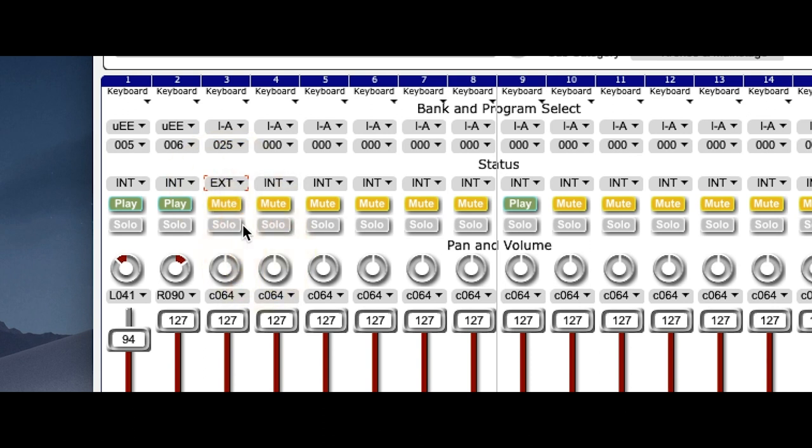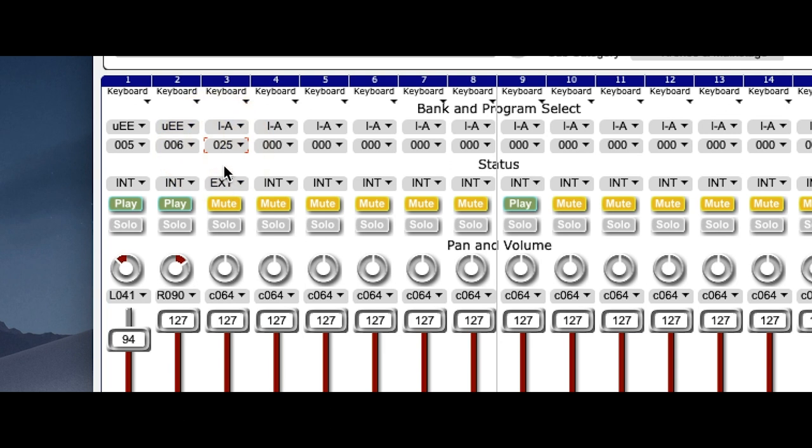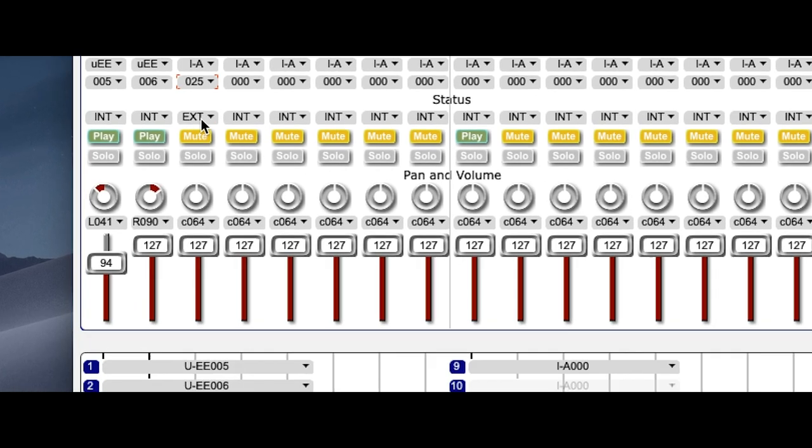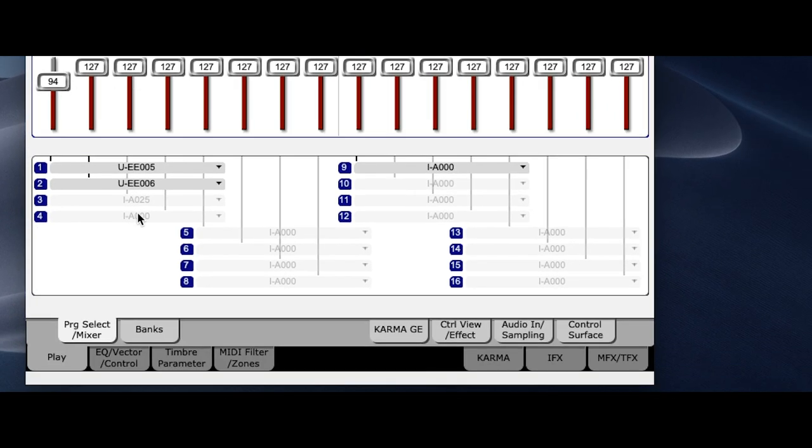All the others are internal sounds. And you see over here that's bank number 1 and this is patch number 25. In MainStage it's patch number 26 because the Kronos starts counting at 0 and MainStage starts counting at 1. Okay let's have a look at the MIDI settings.